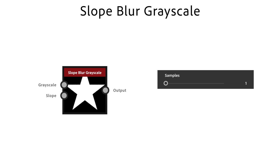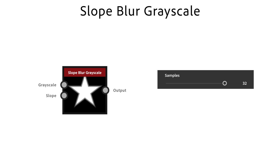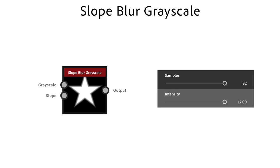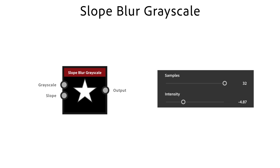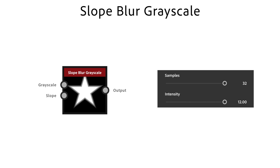With samples you define the iterations of the blur effect. The more samples you use the less steps you see and the smoother the transition becomes. The Intensity slider lets you use positive and negative values. The larger intensity means the effect is pushed out further from the original shape.